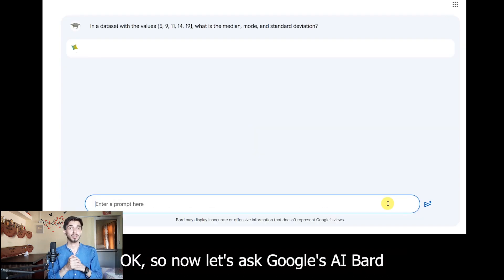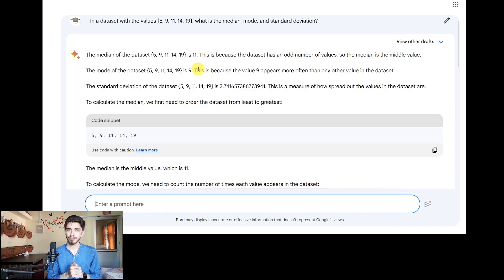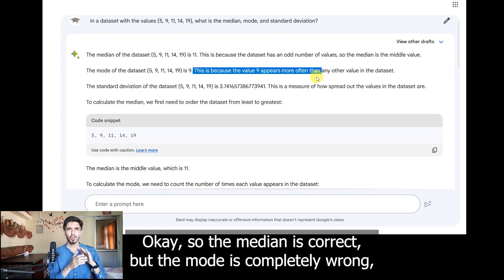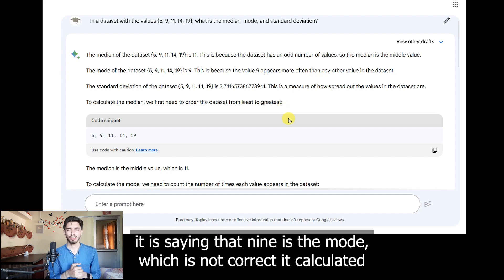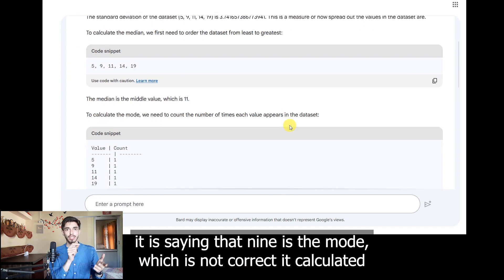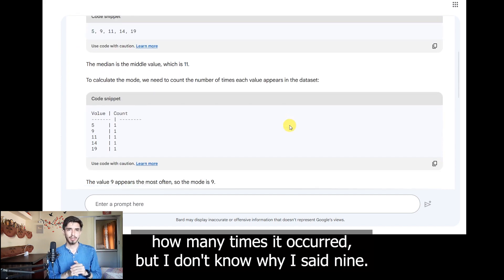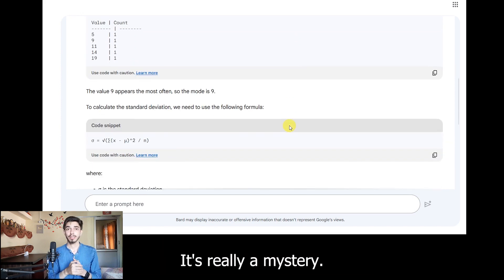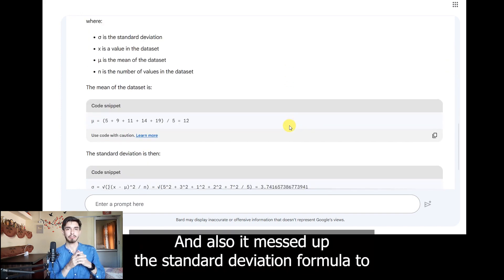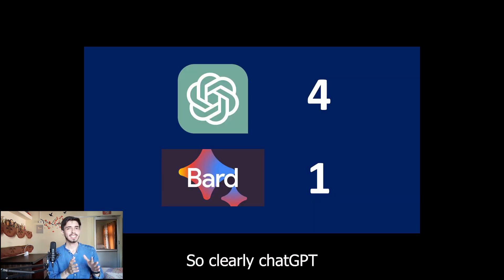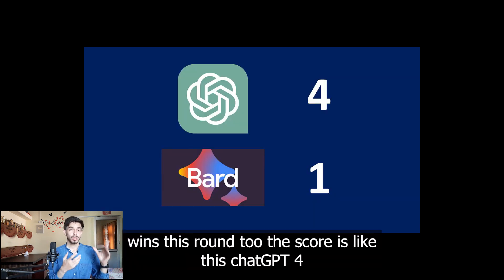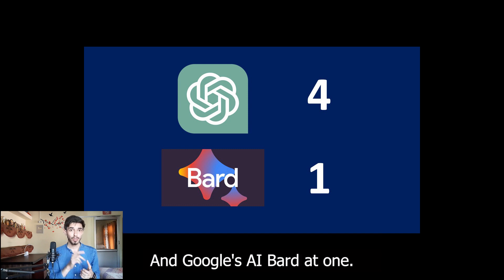Now let us ask Google's AI Bard. The median is correct, but the mode is completely wrong — it is saying that 9 is the mode, which is not correct. It calculated how many times it occurred but somehow said 9; it's really a mystery. It also messed up the standard deviation formula. Clearly ChatGPT wins this round too, so the score is ChatGPT 4 and Google's AI Bard at 1.